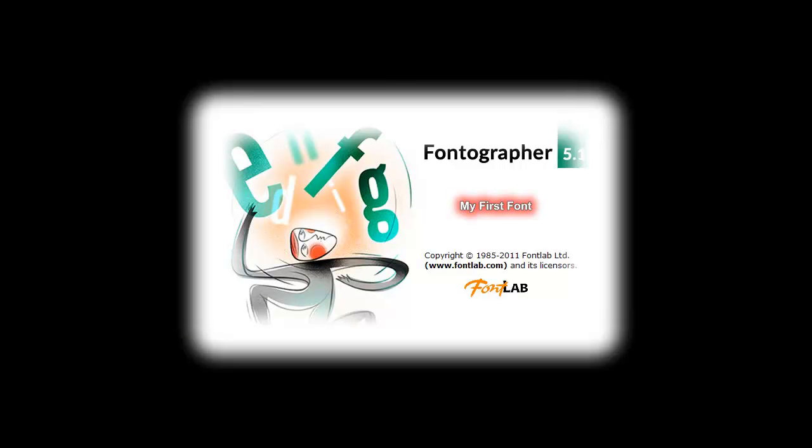Hello there, this is Jimmy the Font Meister and today we thought it would be interesting to demonstrate what life is like for somebody who opened Fontographer for the very first time. Let's do it.